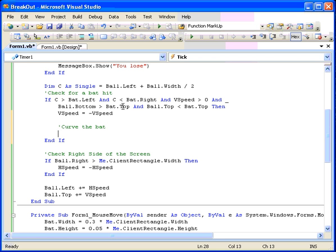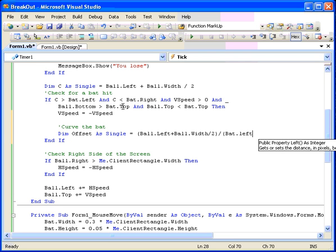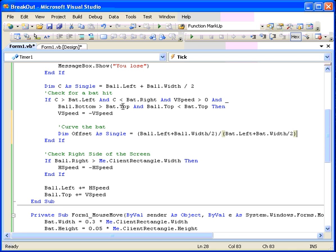Dim the offset as single equals, and now we'll take the ball center which is the ball dot left plus the ball dot width over 2 divided by the bat center which is the bat dot left plus the bat dot width over 2. When we are done with that we'll have a number from 0 to the width of the bat.